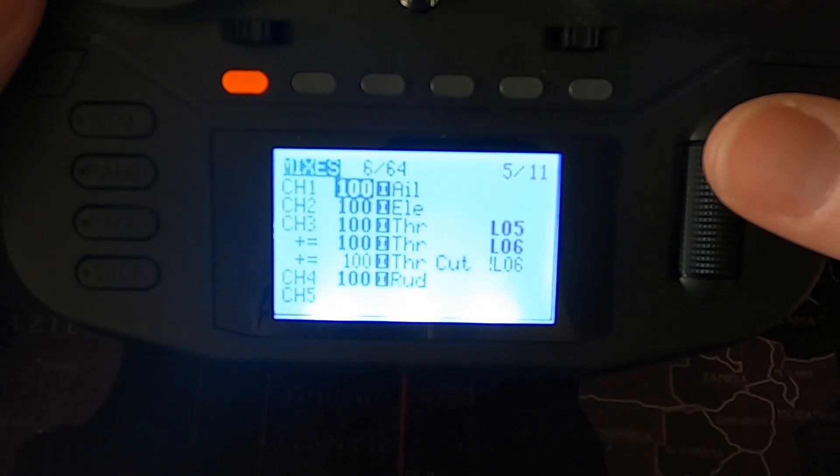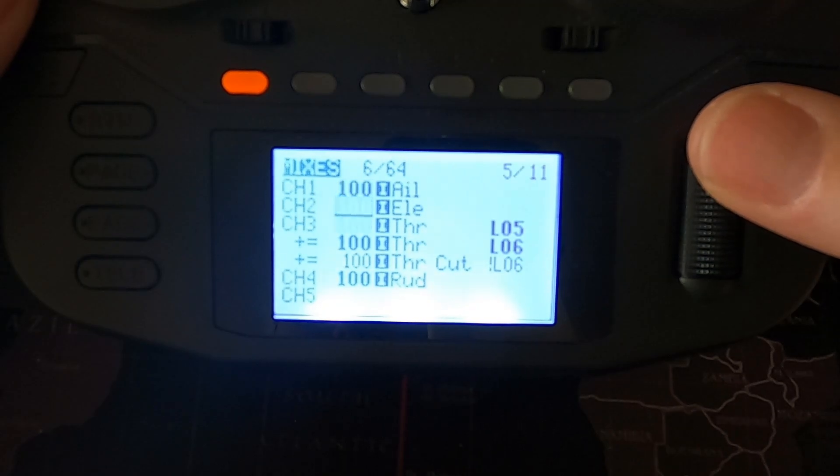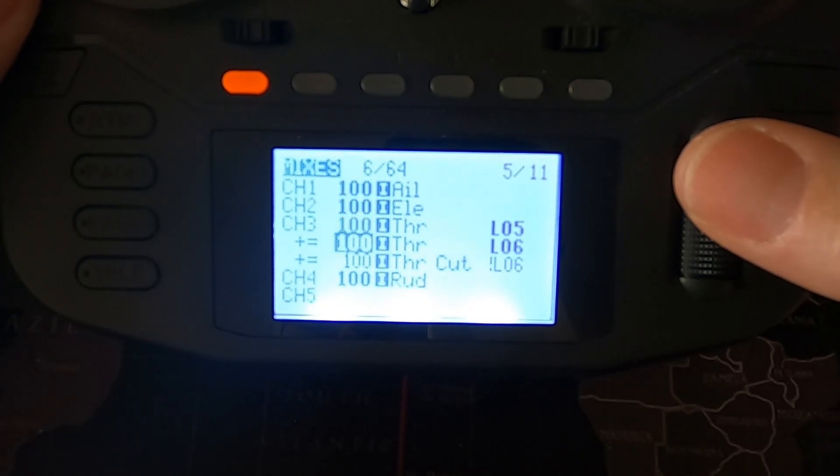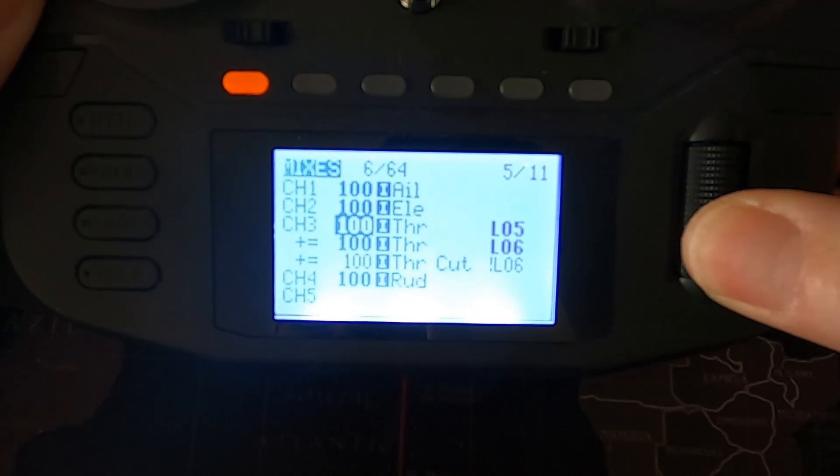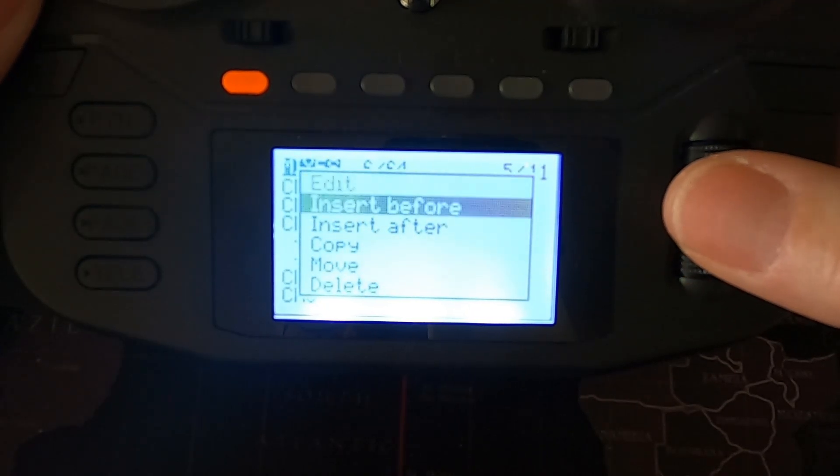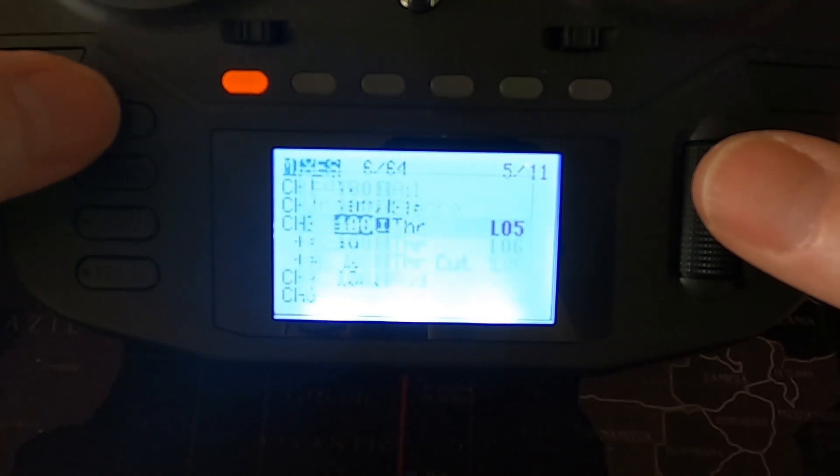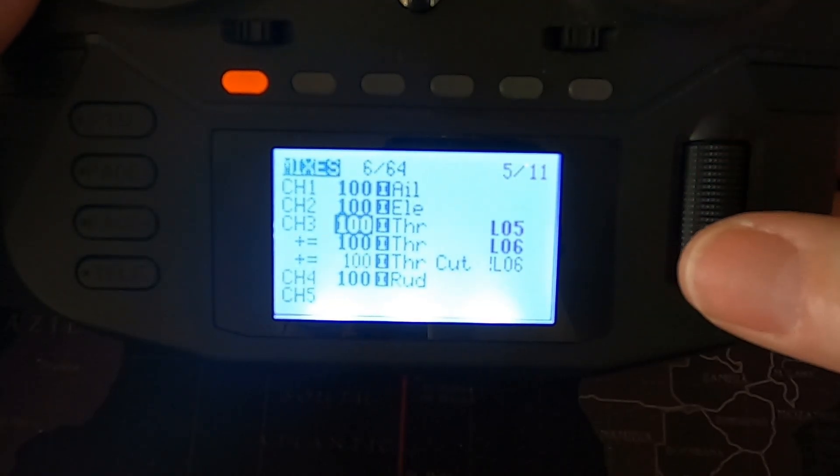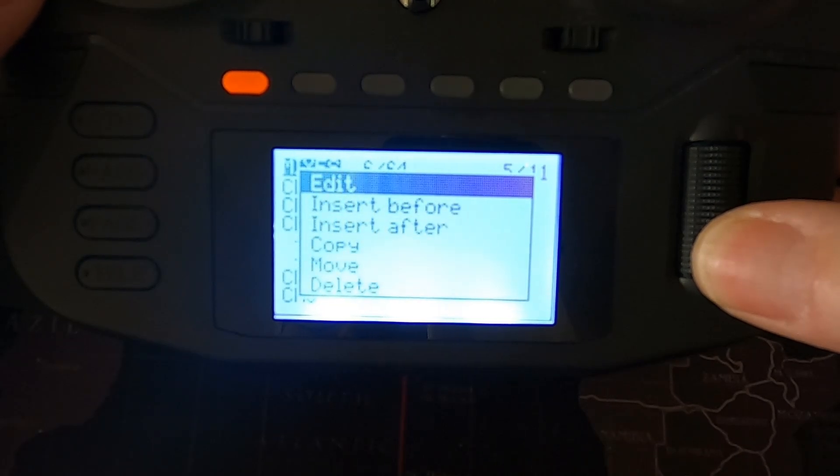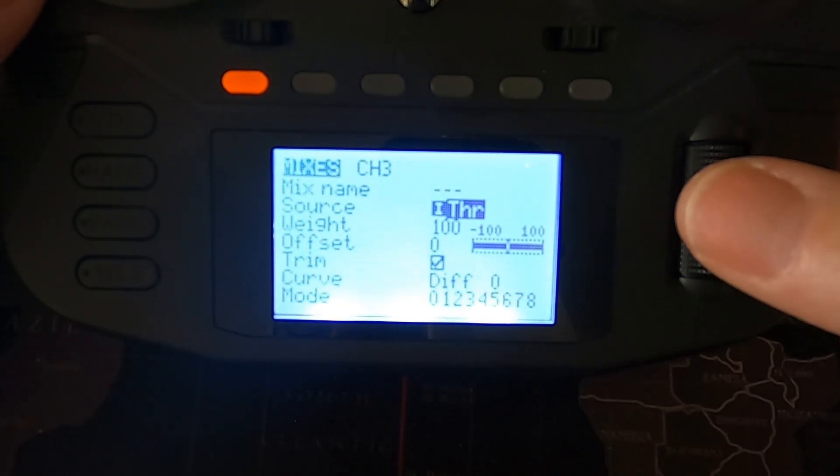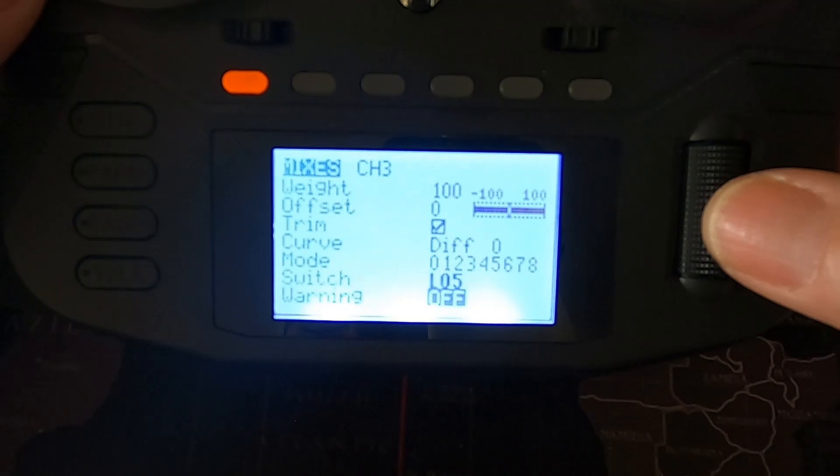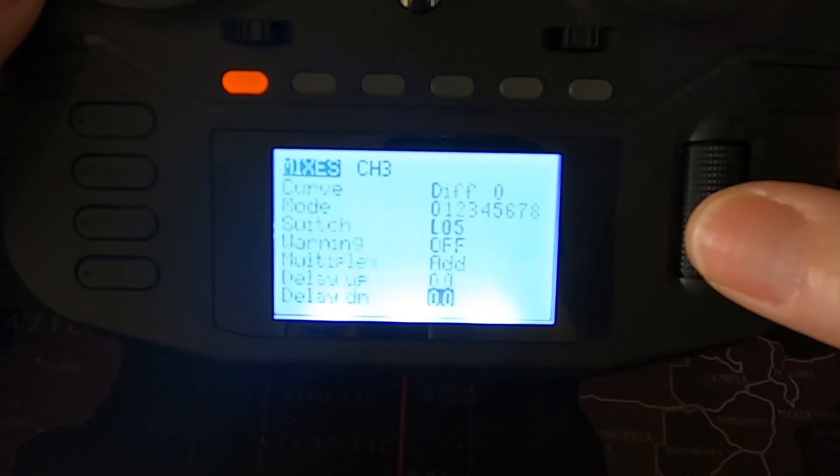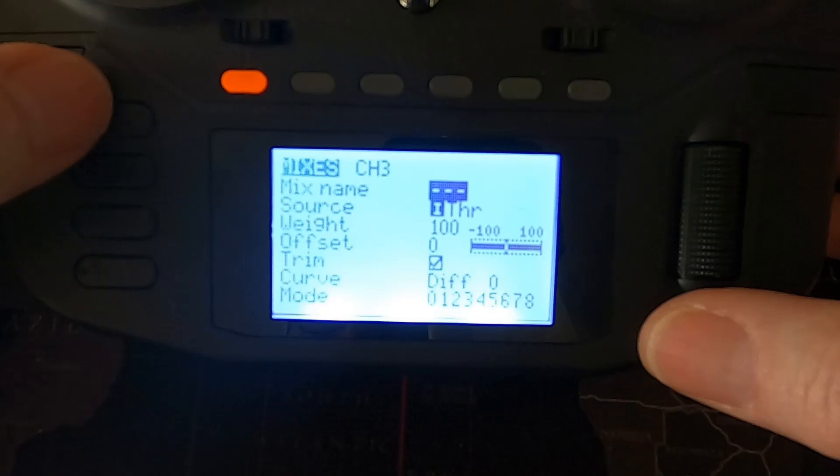Now let's take a look at the mixes. We're going to go down to the throttle. We are going to have to add two lines in here and the way you do that is you hold down and you say insert after, but we don't need to do that because I've got everything I need there. Right, so we're going to go into the first mix and it's the input throttle, weight 100, offset 0, diff 0, and logical switch five is the switch we need to use.